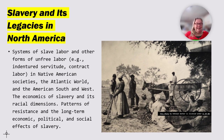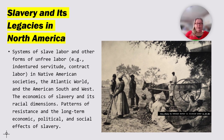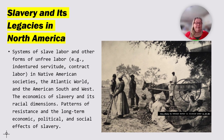One of the big ones we're going to discuss is slavery and its legacies in North America. While every country in the world has experienced slavery at some level, and some countries actually still do experience slavery, America has learned from her experiences and worked to rectify the errors of the past by assuring all people are treated fairly and equally under the law. While we are not a perfect nation, we are one that values and honors what has been done to rectify the horrors of slavery. Systems of slave labor and other forms of unfree labor — indentured servitude, contract labor — in Native American societies, the Atlantic world, and the American South and West; the economics of slavery and its racial dimensions; patterns of resistance; and the long-term economic, political, and social effects of slavery constitute the theme of slavery and its legacies.